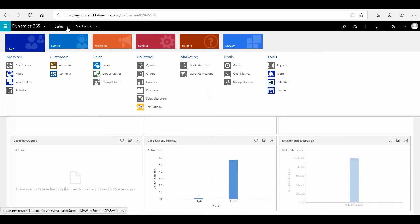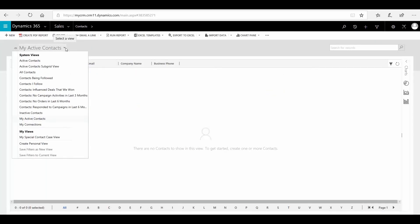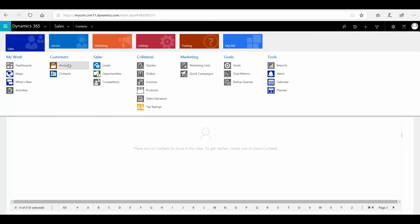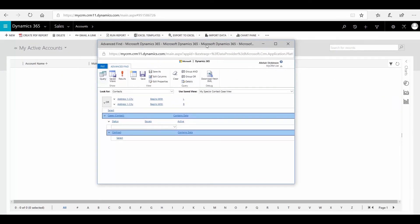If I then close the Advanced Find and swap to the contacts view, then drop down the view selector, you can see I've got my special 'Contact Case View'. This is the same query that we've just created in Advanced Find.